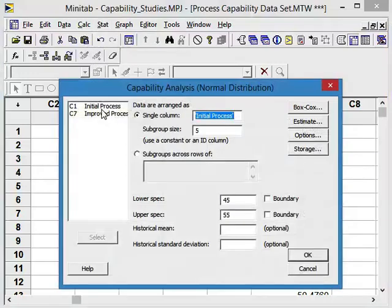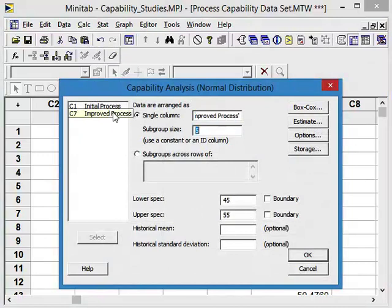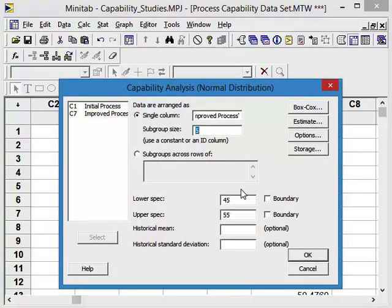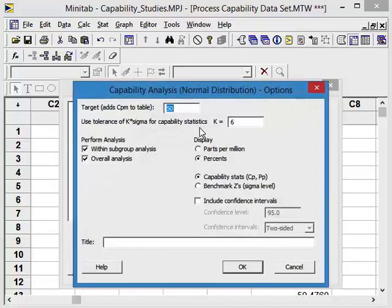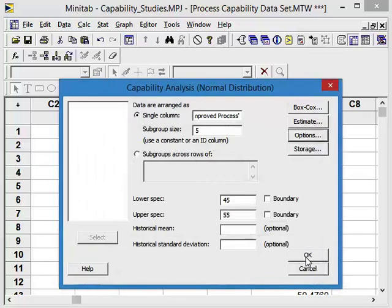So now we want the improved process. And lower spec and upper spec are the same. We still have the same target value, percents, capability, say okay, and this is the improved process now.